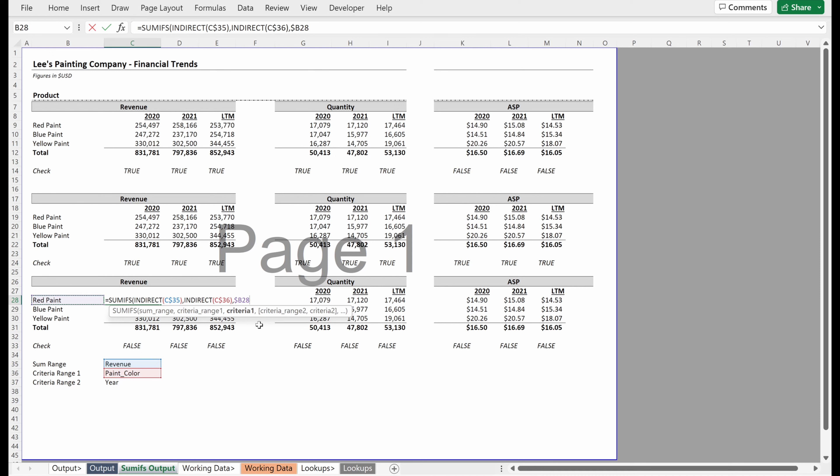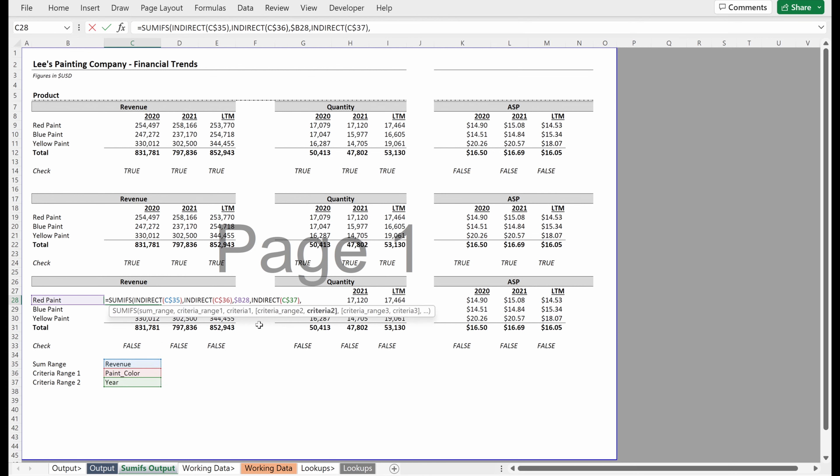My criteria range two will be an indirect of my year column, which I'll lock in the rows. And then my criteria two, which is the year right above. And I'll lock that in the rows as well.